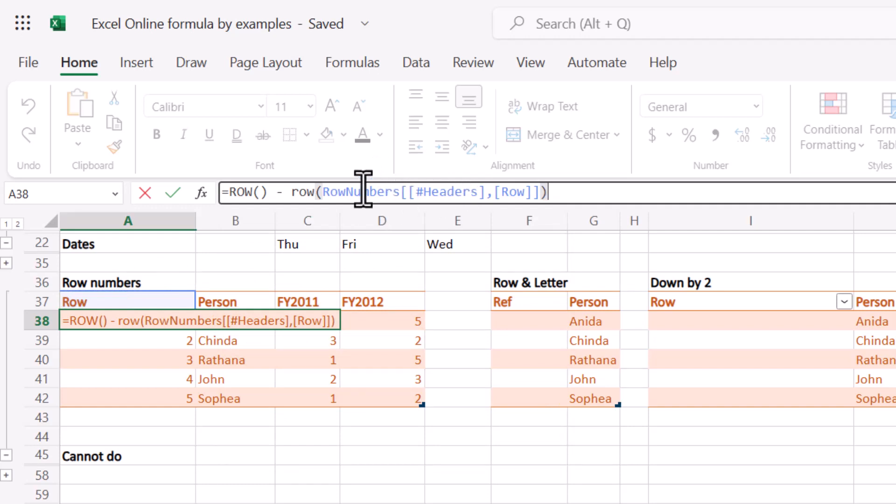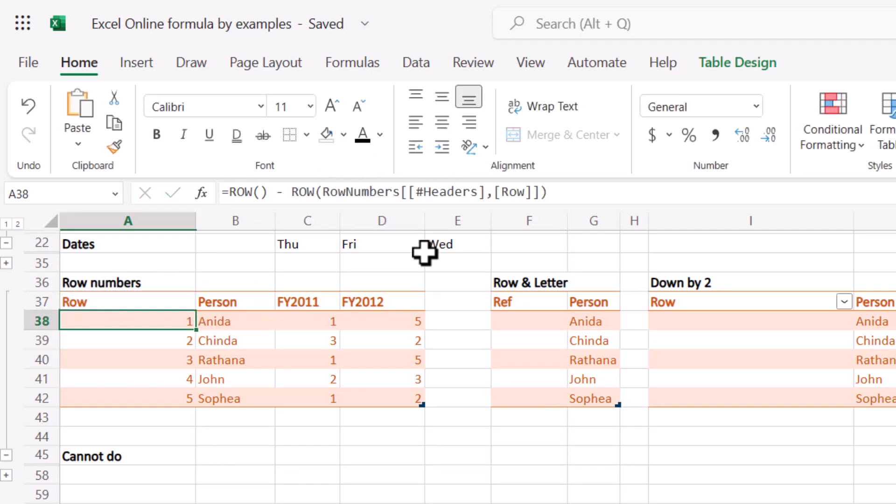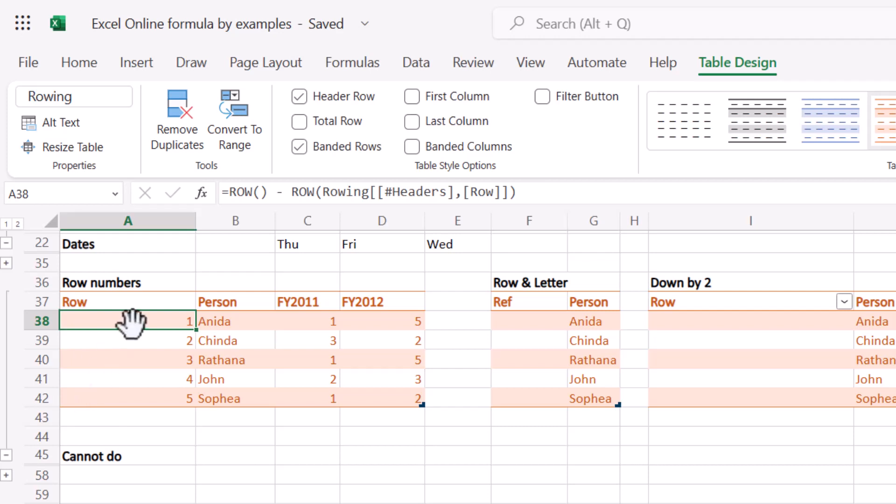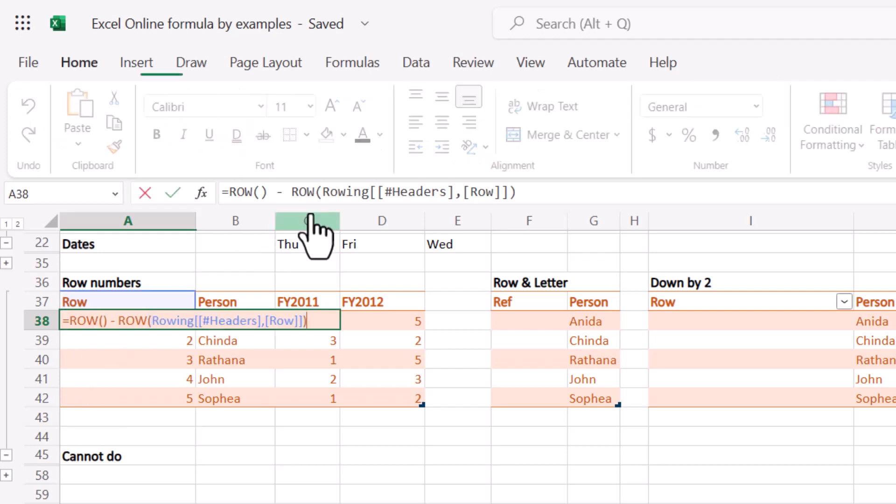This will be always the headers of the table called row numbers. That's what that means. So in table design, that's what it's called. You can amend it. So if it's just called rowing, for example, now the formula says rowing like that.